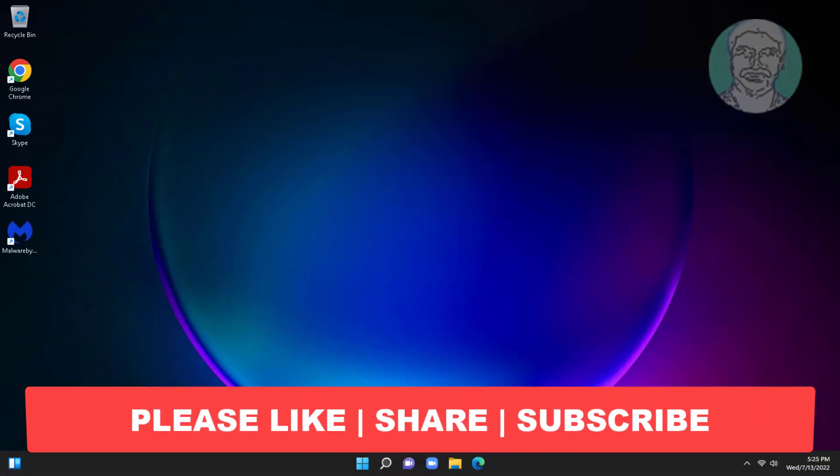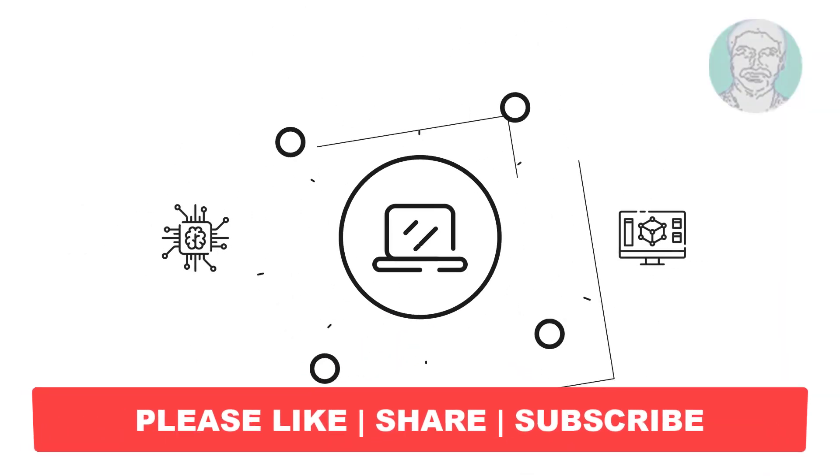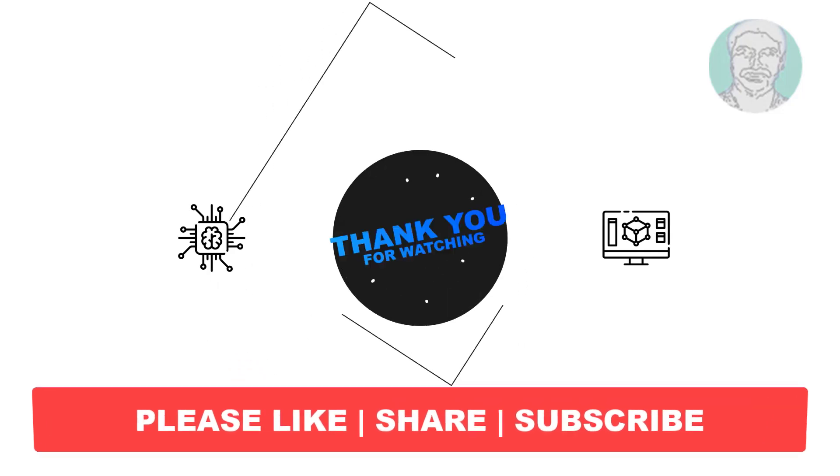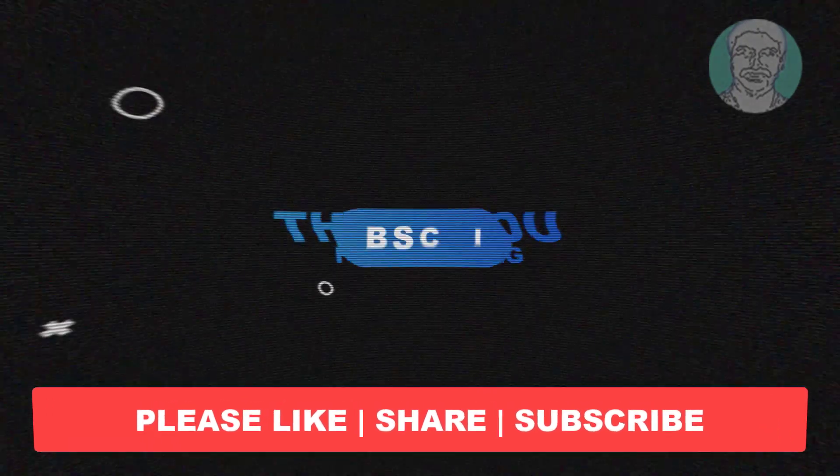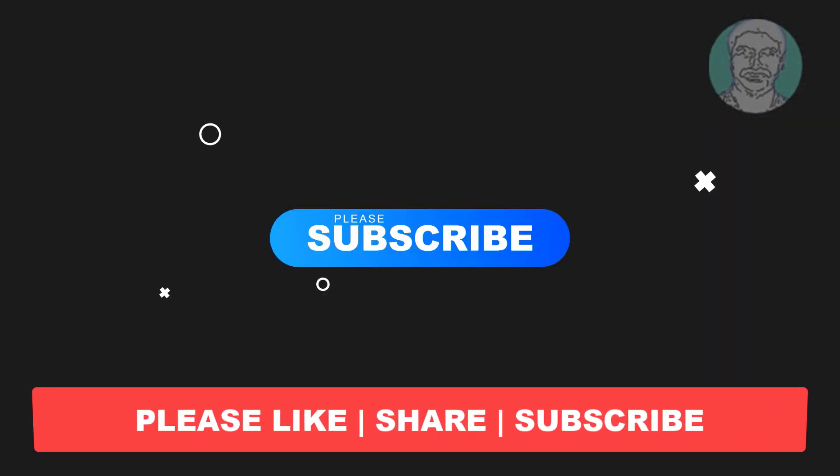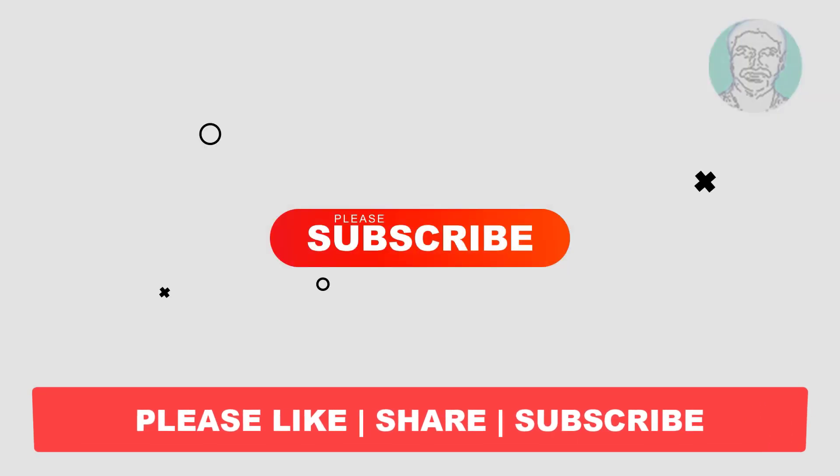I hope this video tutorial helps to you, please like, share and don't forget to subscribe my channel, thank you very much, see you next video.